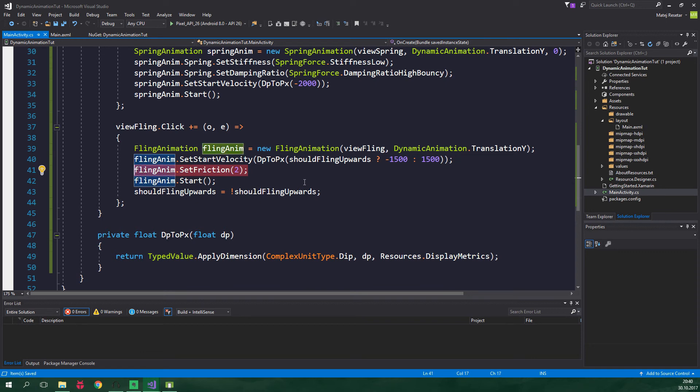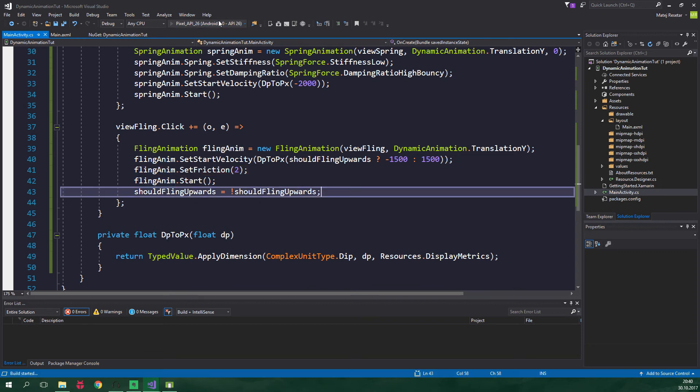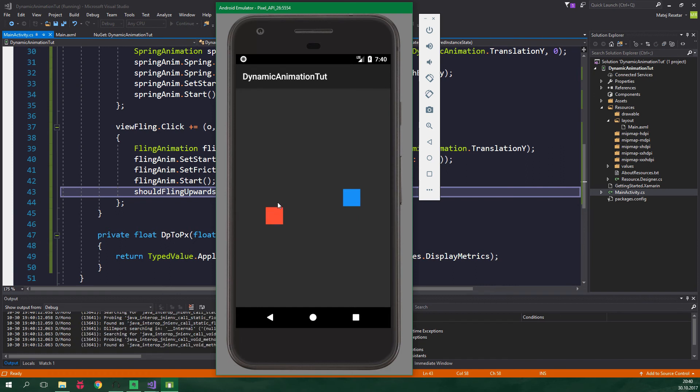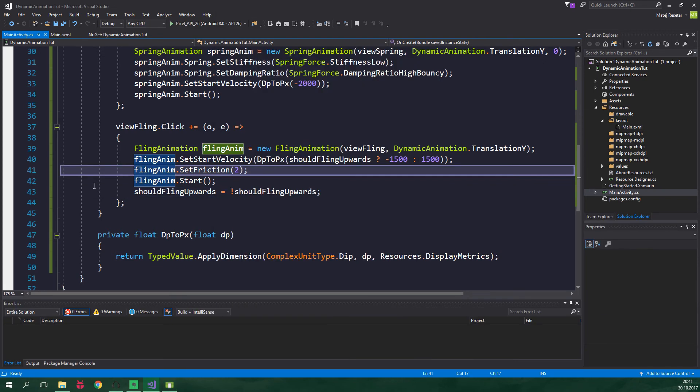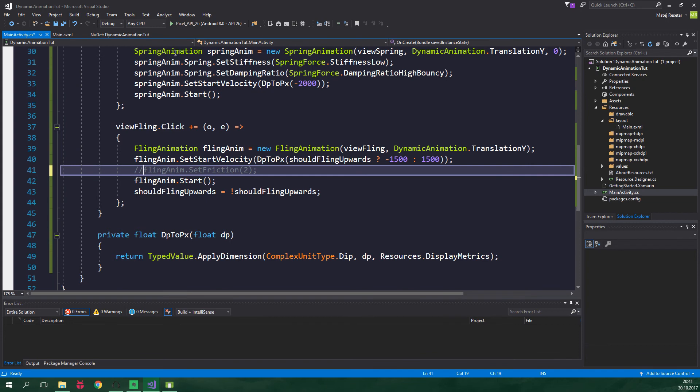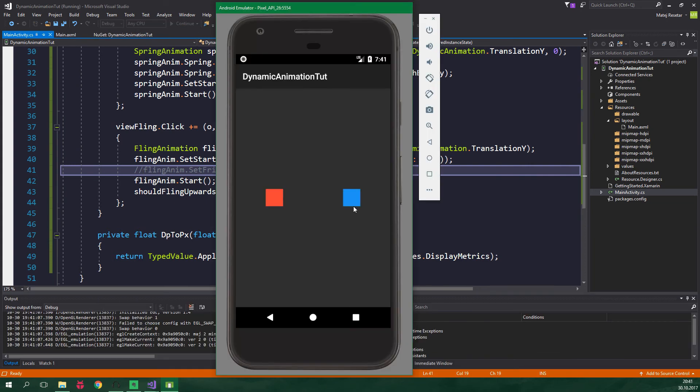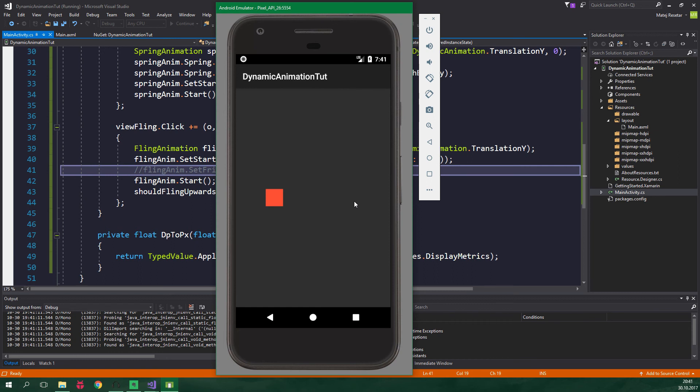Let's test the app - spring is working just as before. Now let's test the fling animation and it's working nicely. When we comment out this set friction, the friction is going to be 1 so it's going to be lower. Now when we run the app and test the fling animation, as you can see the ViewFling has gone completely out of bounds.